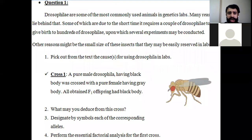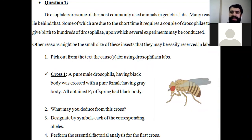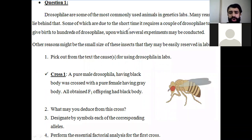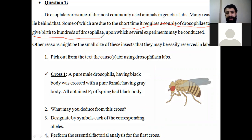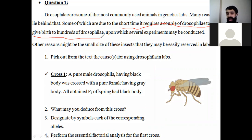Drosophila are some of the most commonly used animals in genetics labs, and there are many reasons behind that. One of these reasons is their short reproduction time — it only requires a couple of Drosophila to give birth to hundreds of offspring. They need a short time in order to reproduce, which is why they are used in genetics labs.